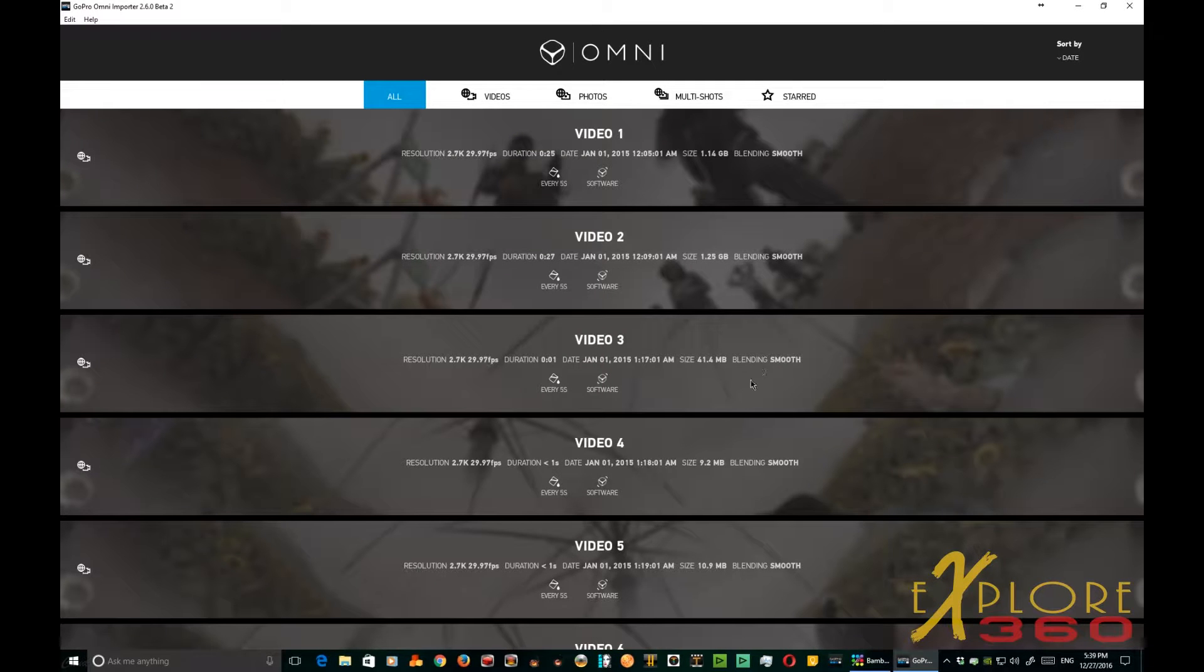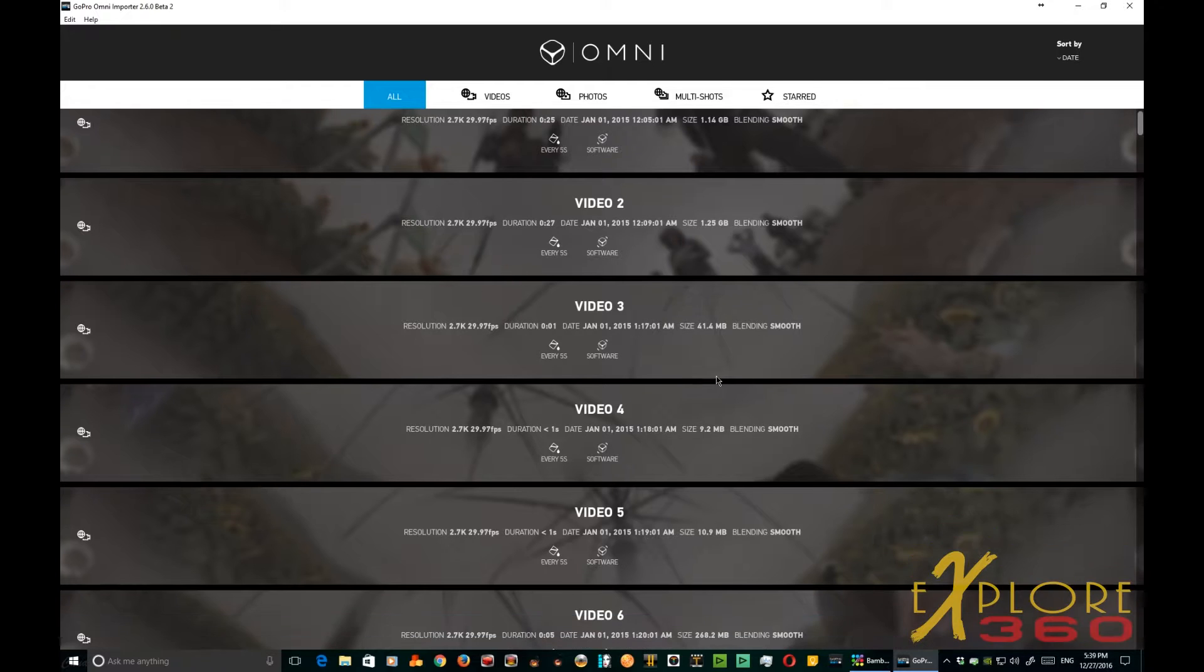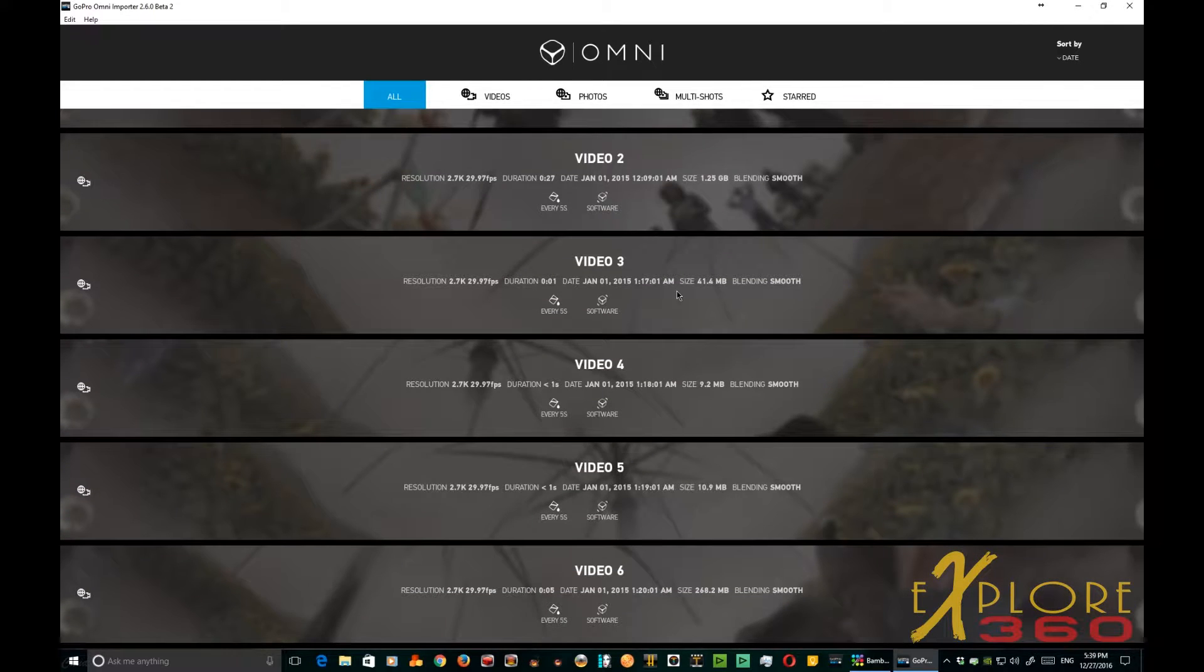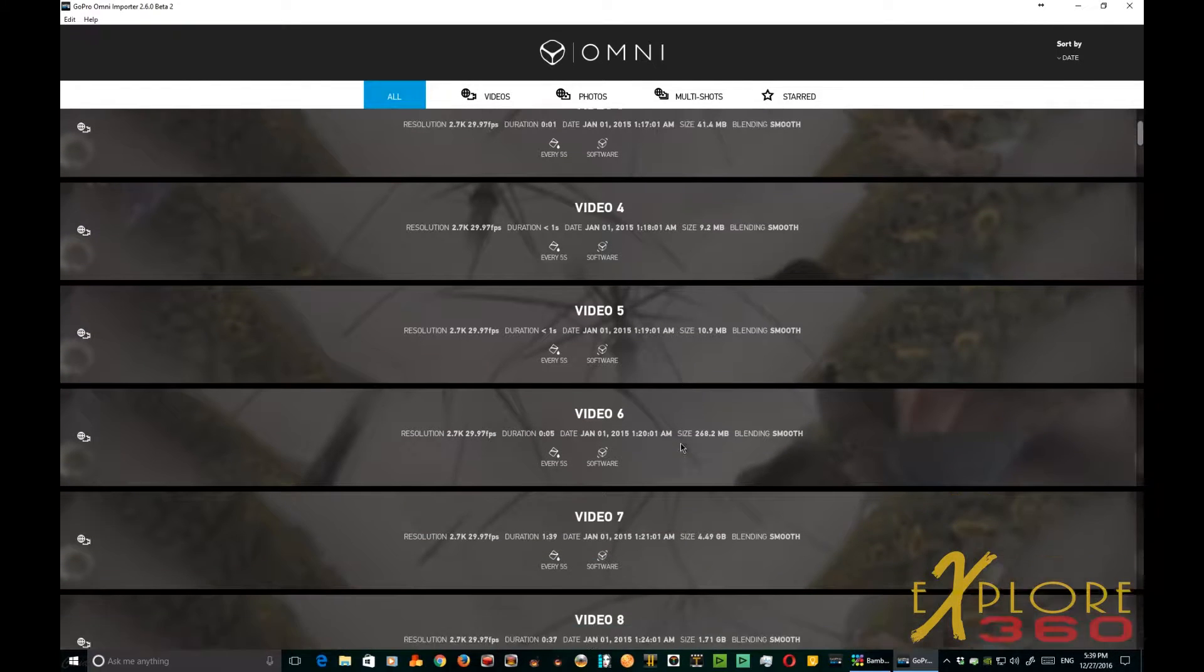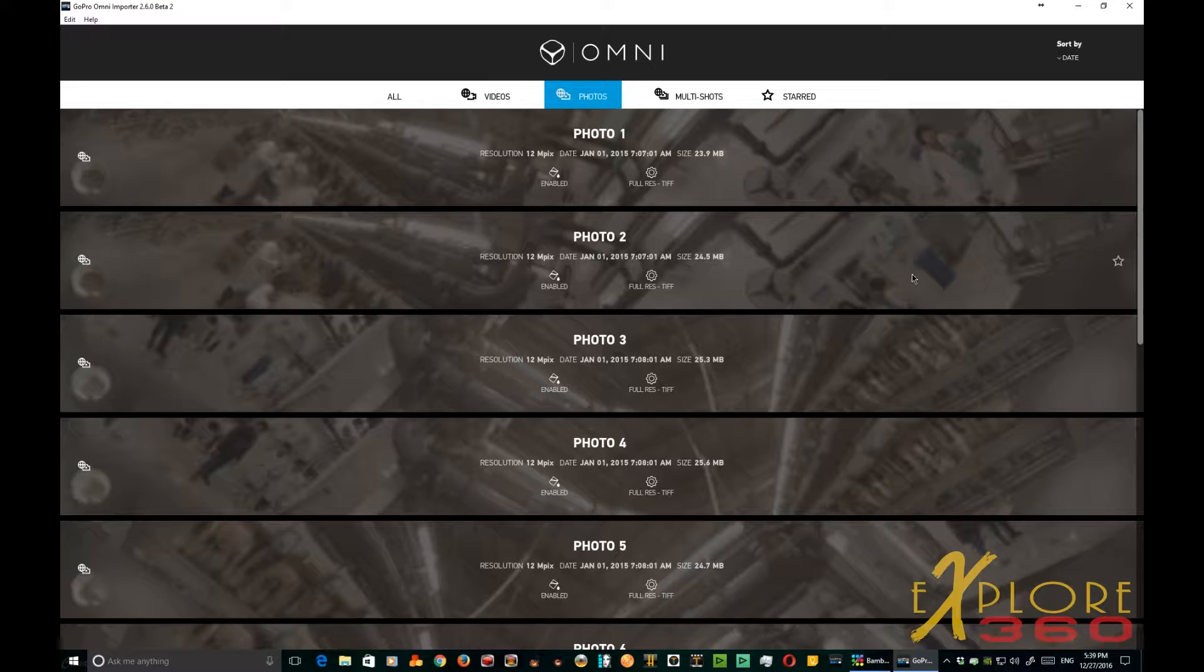Okay, here's another very cool feature. I've opened up another set of shots that I did in Vietnam, and this one has some photos in it. You see videos are listed here, but when I click for photos only, there's some of the photos that I shot.